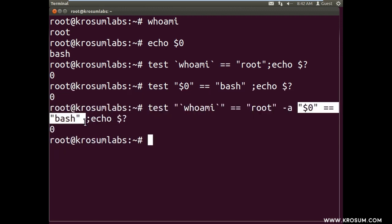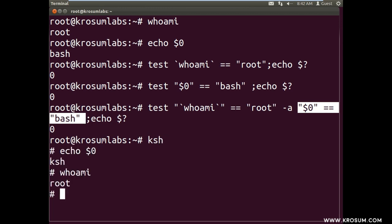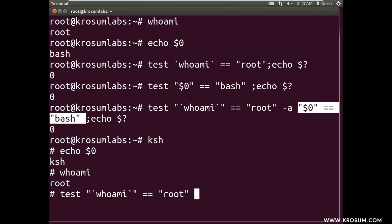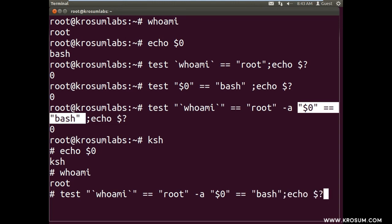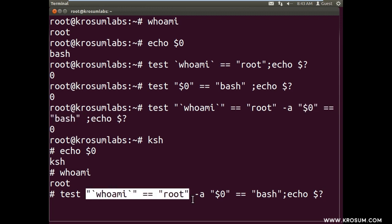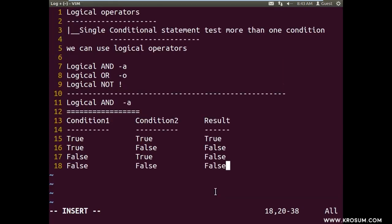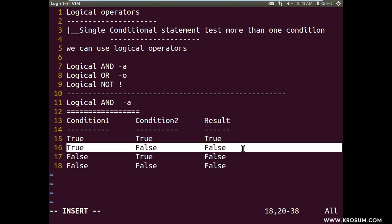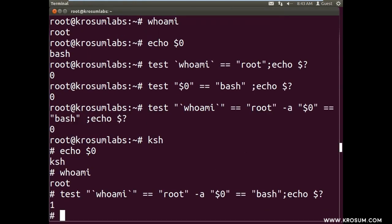Suppose if we open a sub-shell, in the sub-shell $0 will be ksh, but whoami will be the same. So if we run the same test in a ksh shell environment — whoami equal to root (condition 1 true), and $0 equal to bash (condition 2 false) — comparing the boolean table: true AND false gives false. So the result will be false. This is logical AND behavior.